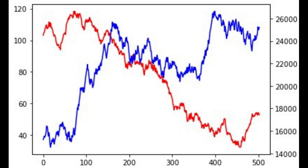Today, we will analyze expected returns of a stock from its historical prices. We will calculate mean historical return, exponential moving average historical return, and capital asset pricing model expected return.